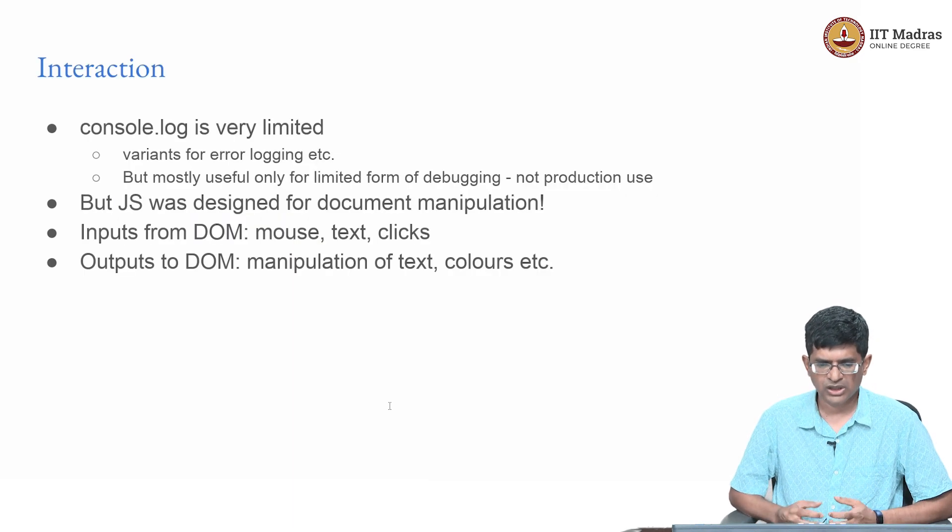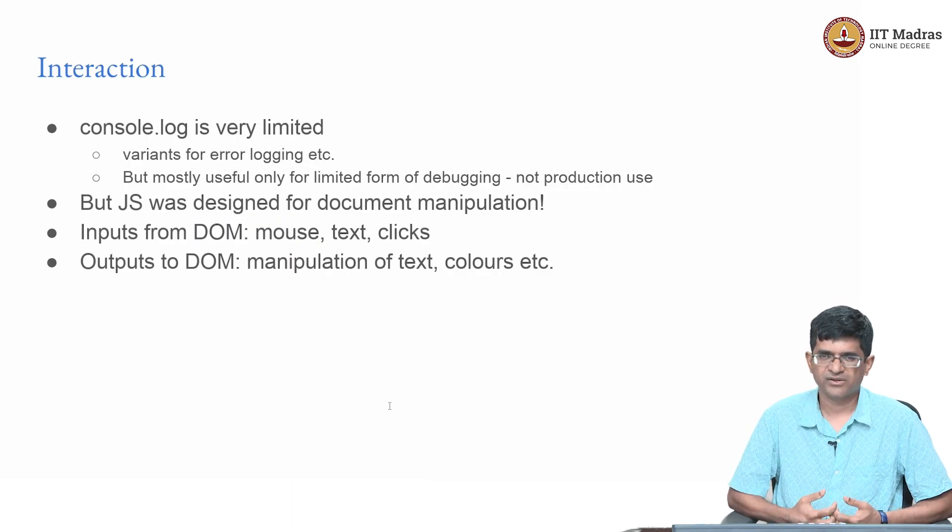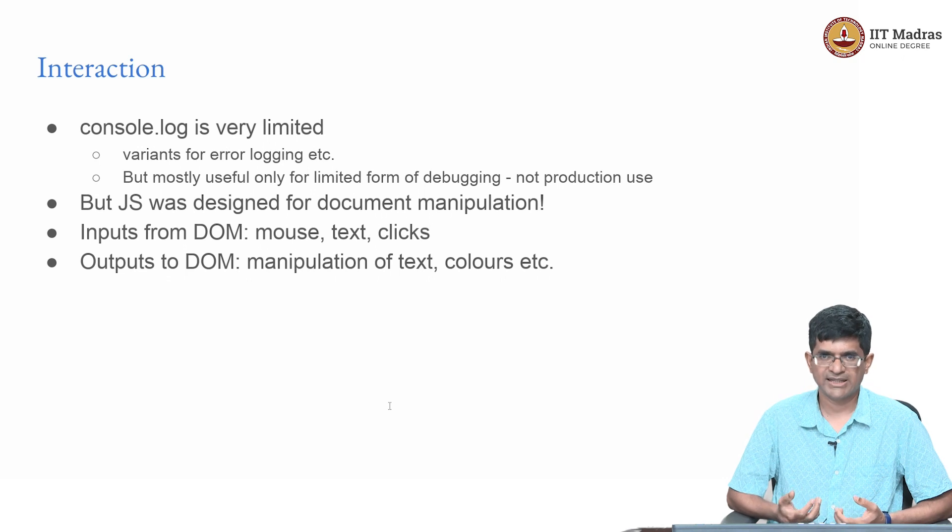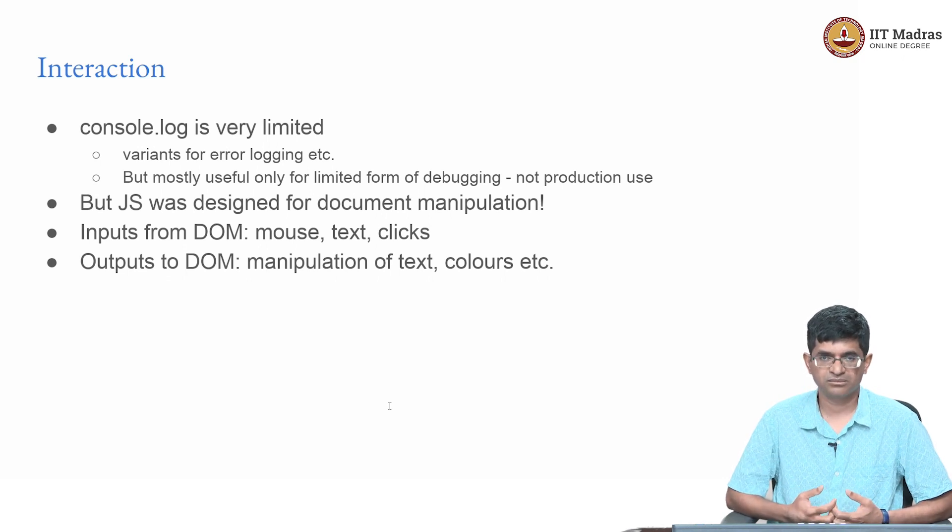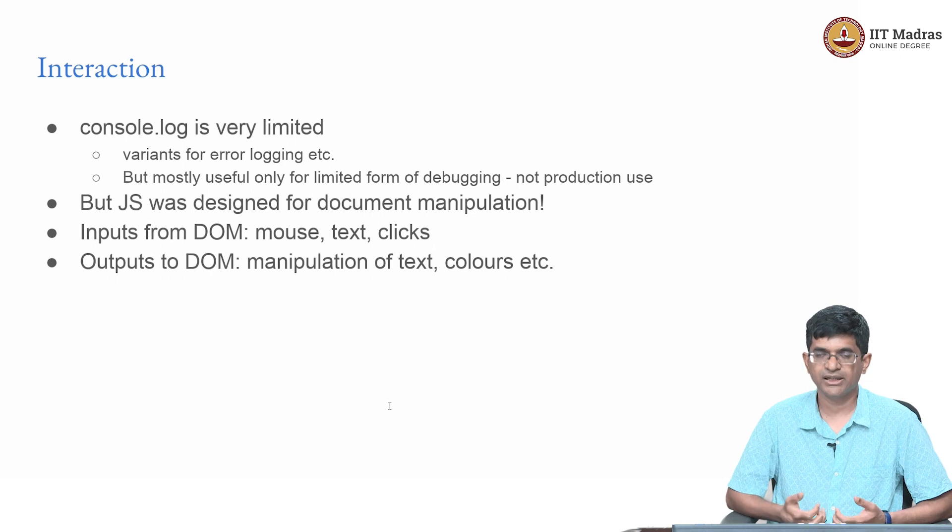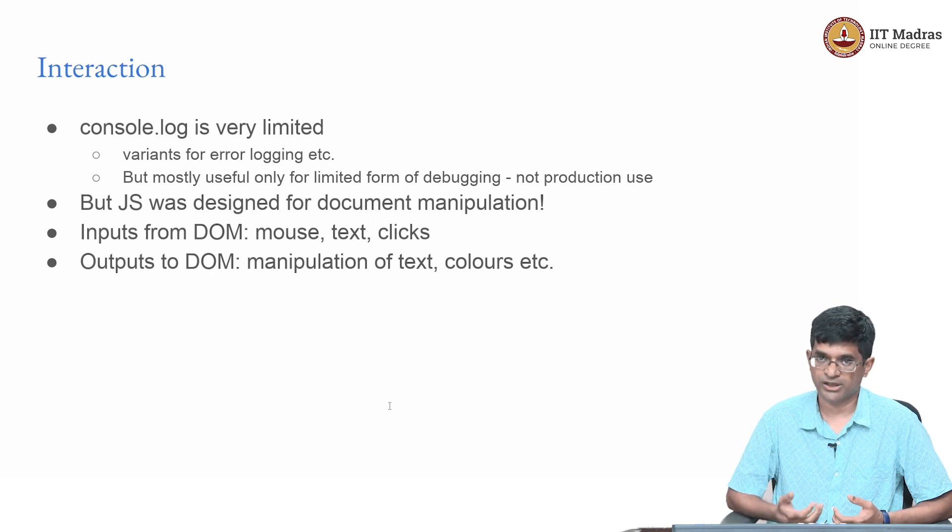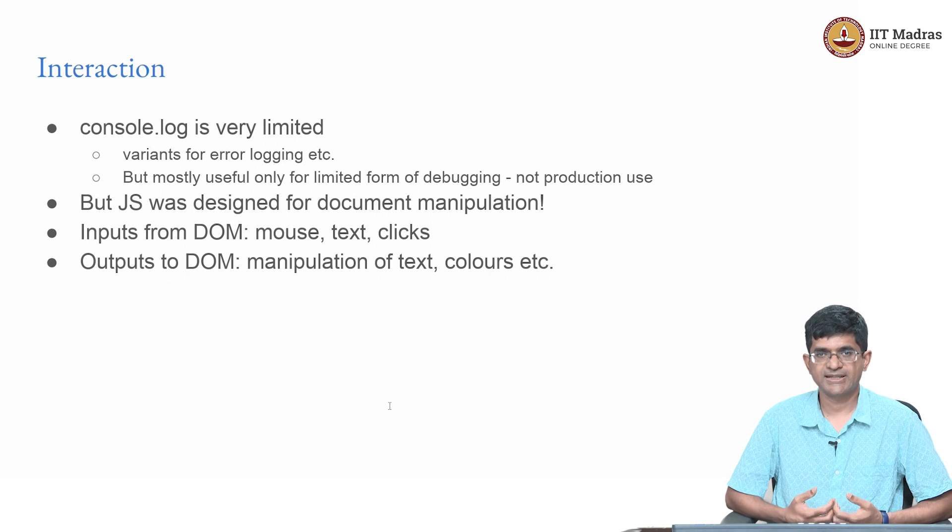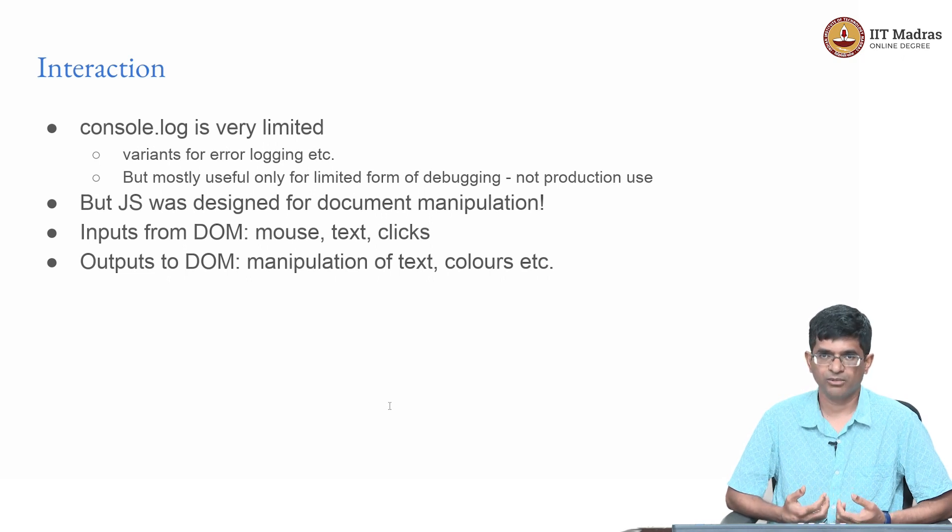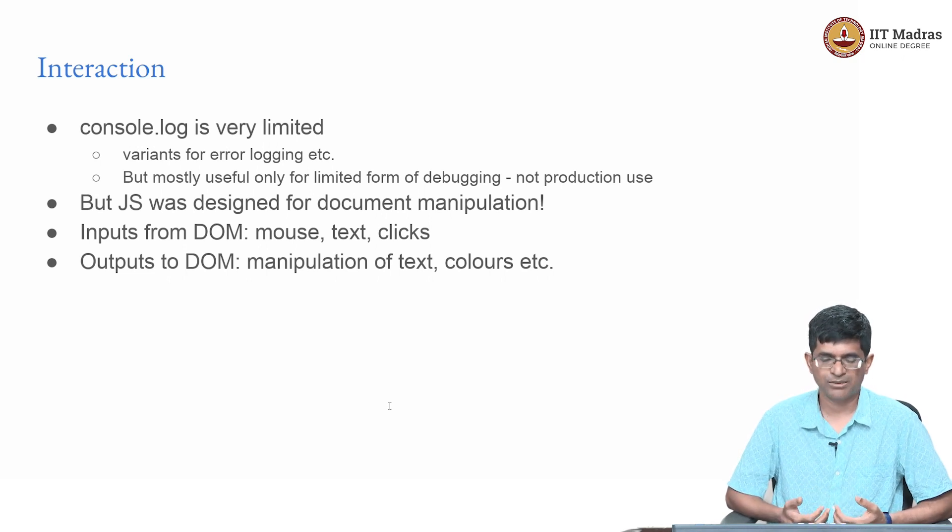Console.log in other words is very limited. It's primarily meant for logging basic errors and can be used for a limited form of debugging, but is generally not useful in production. But JavaScript was designed from the get go for document manipulation.